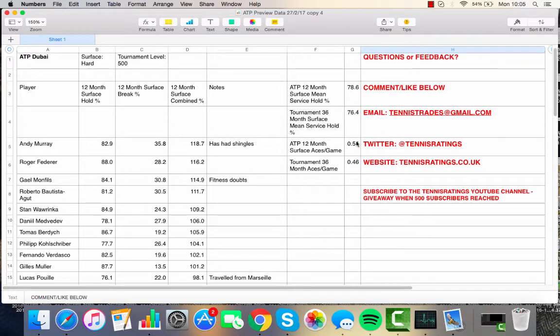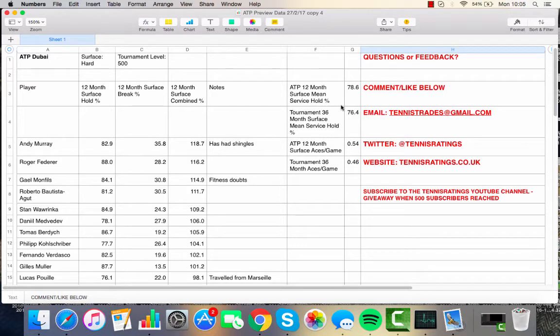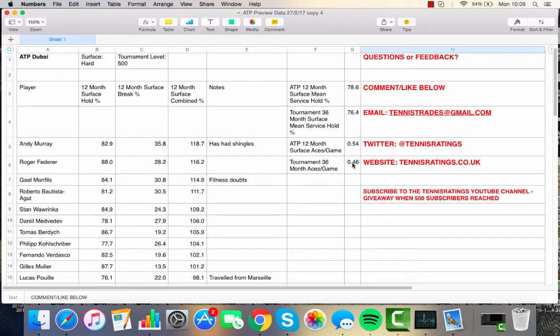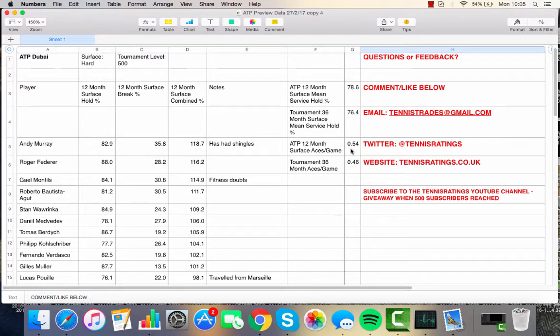We can see here, looking at the data for Dubai, first of all, 2.2% below ATP mean for service holds. And with 0.08 difference between the tournament mean for aces per game and the ATP mean as well, we can see that conditions in Dubai are expected to be on the slow side of medium. Definitely won't help the servers this week, and I'd expect quite a few breaks and inset swings generally.